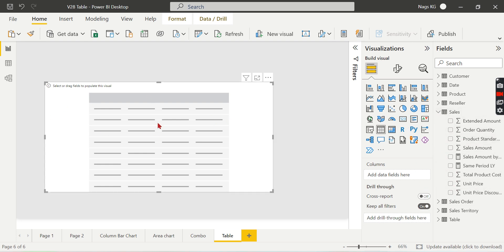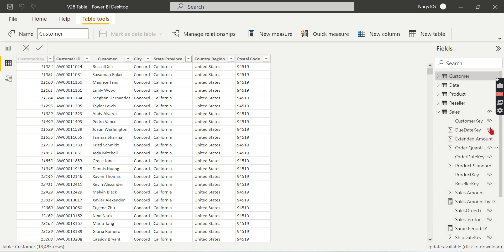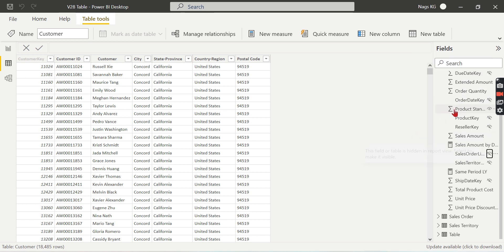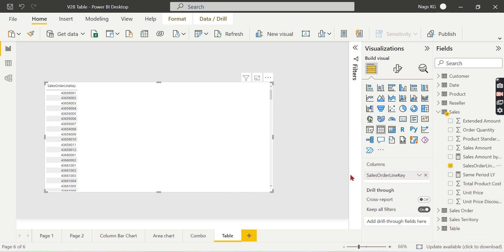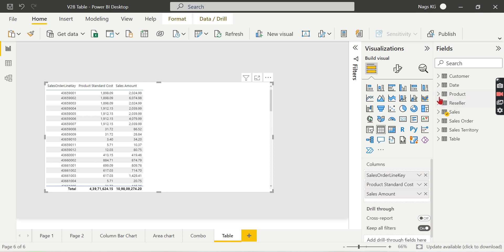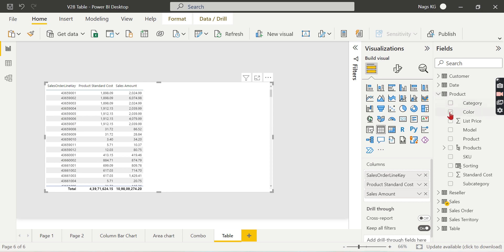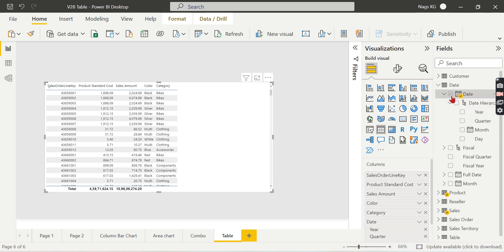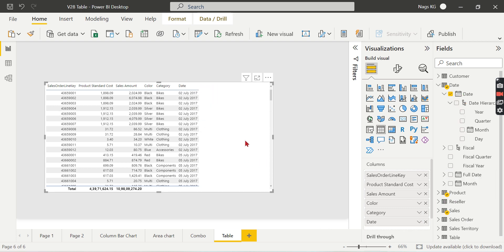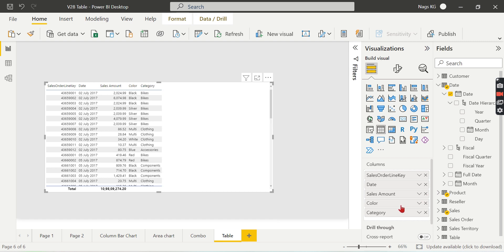Let's try to have all the values over here. As soon as you have your order line item, then you can have all the orders for each line. Then I can have the product, color, category, and what date it was sold. Let me have that. So instead of date, I just want the date here. Let's put it in sequence: order number, date, and let's put the measure at the last.